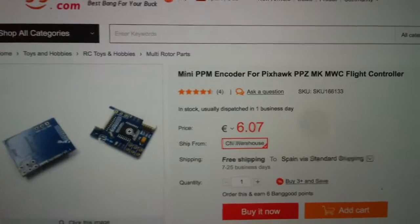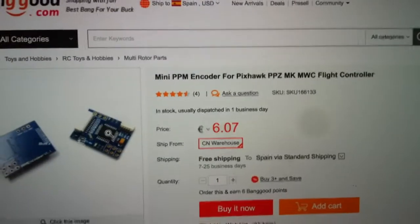This is a little review of the PPM encoder from Banggood. It's only about 6 euros.